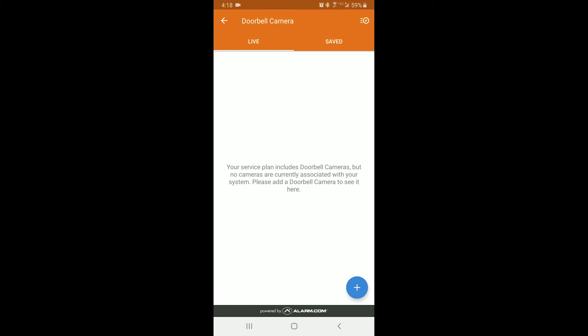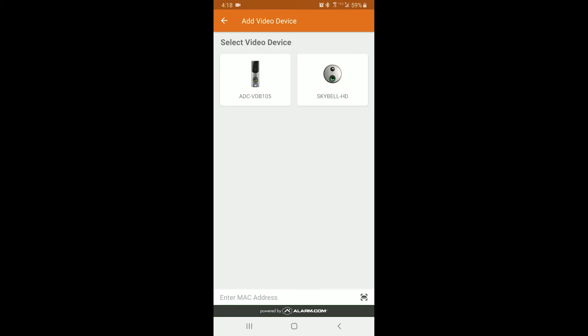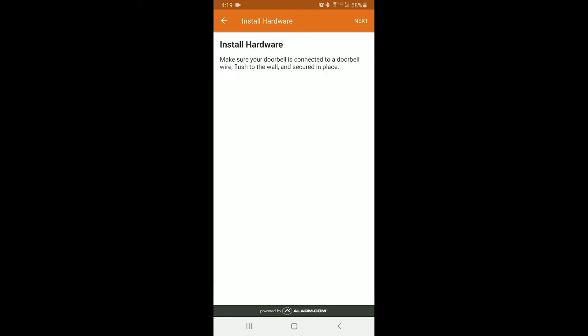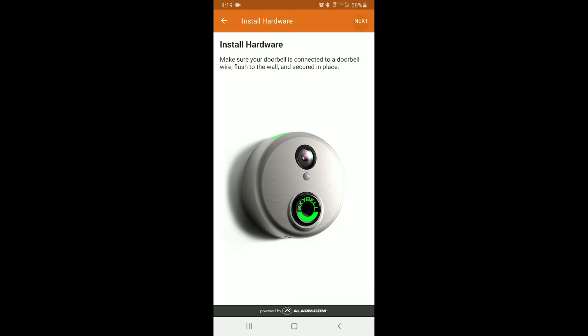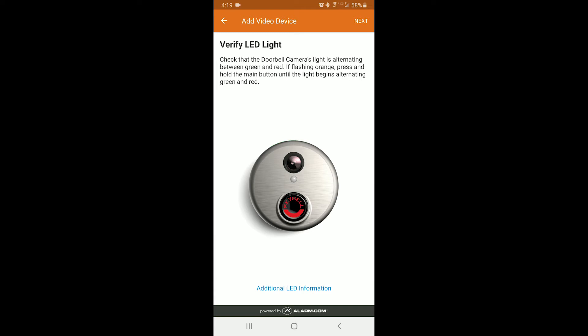In this screen, you will click the plus sign, and then you'll have to select which doorbell you have. We are using the round one, so that is the one we will choose. Now you'll walk through the setup wizard. Click next. You will need to verify that the LEDs on the front of the Skybell are flashing